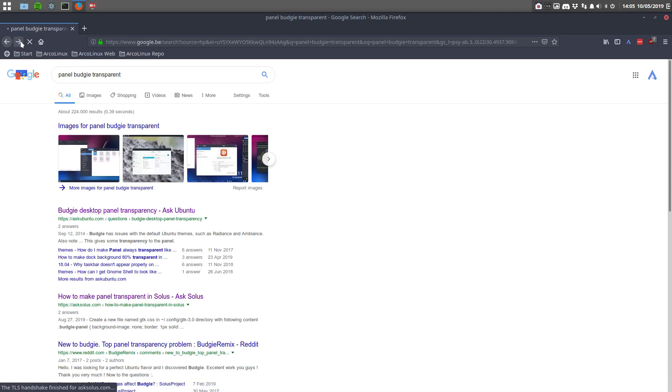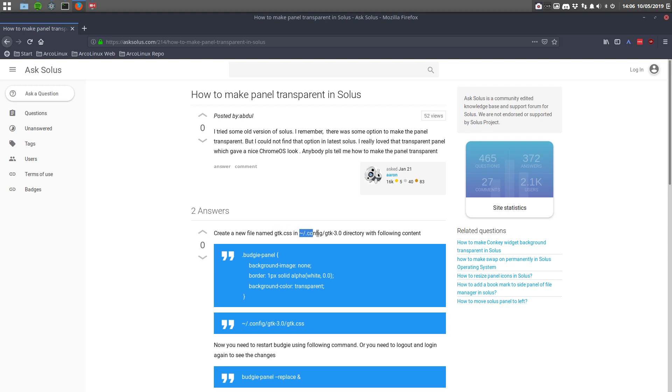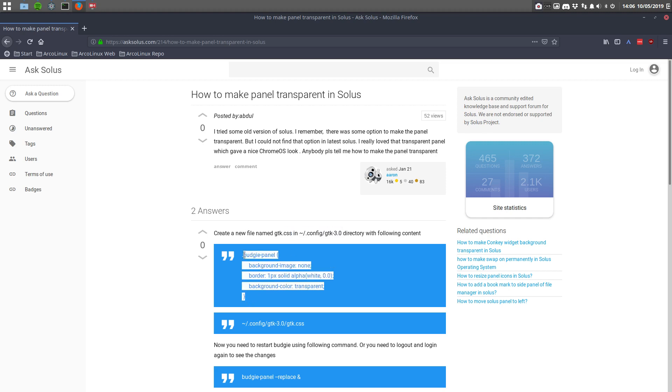And in here in Ask Solus I found something that you can use as well. Create a new file named GTK CSS. So the guys who are making websites know what CSS is. Cascading style sheet and it's also working on our systems. In this particular folder and file, you should add a file.